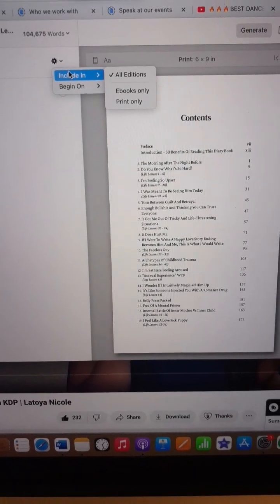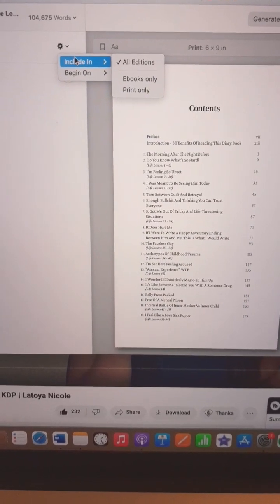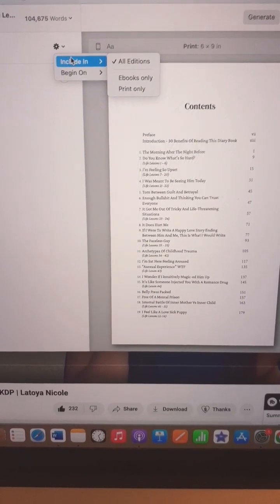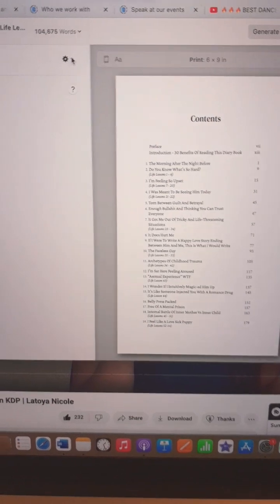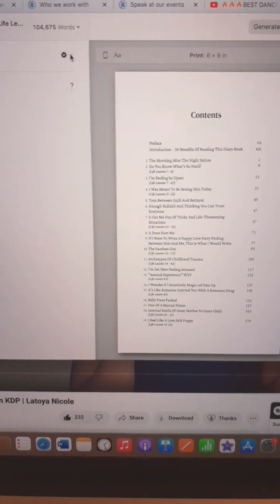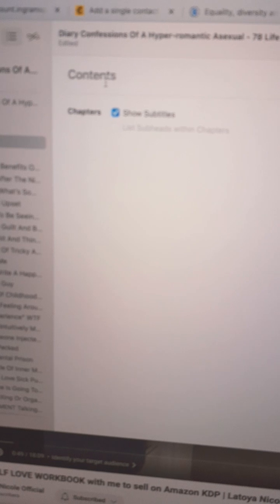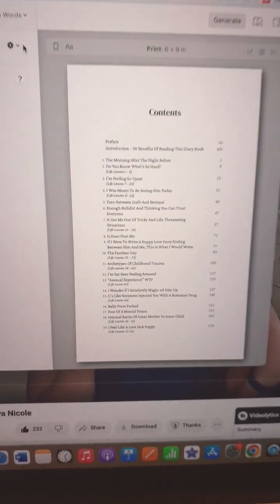If you want a table of contents in all editions of your books using Vellum, you must go to the table of contents and click on this little cog here.